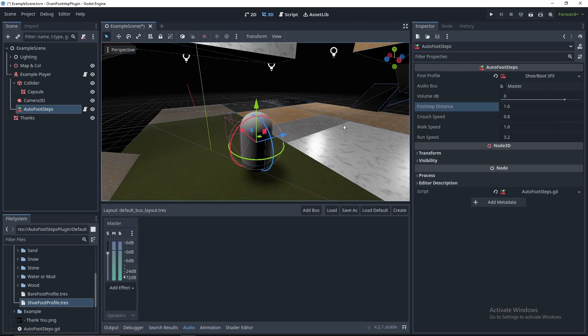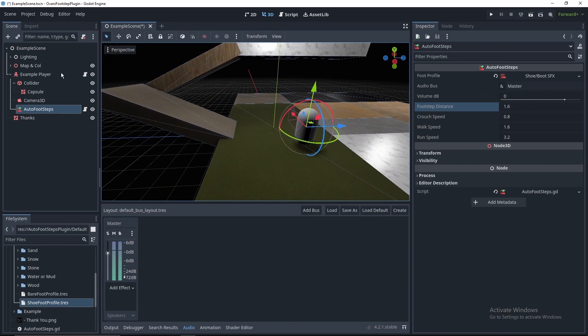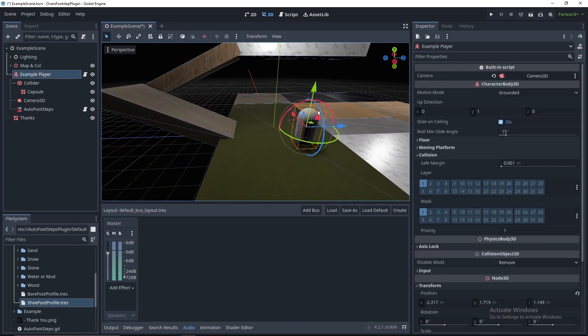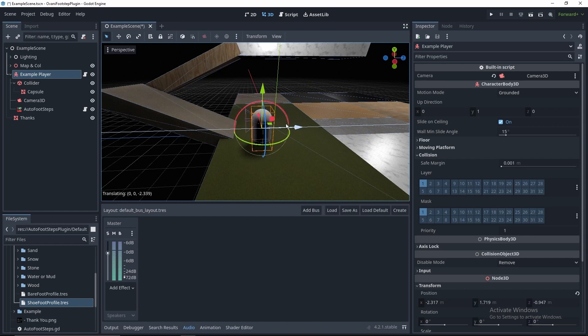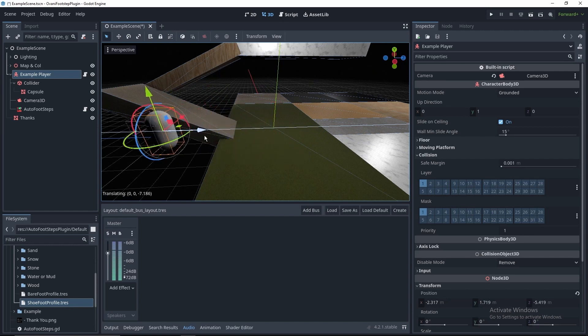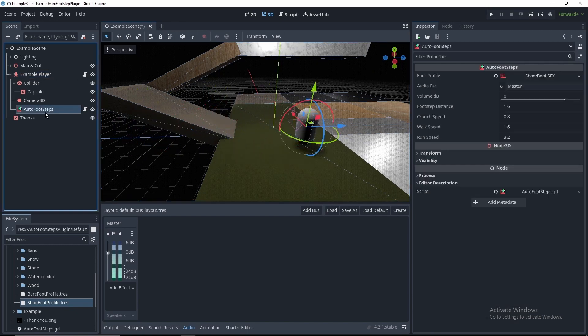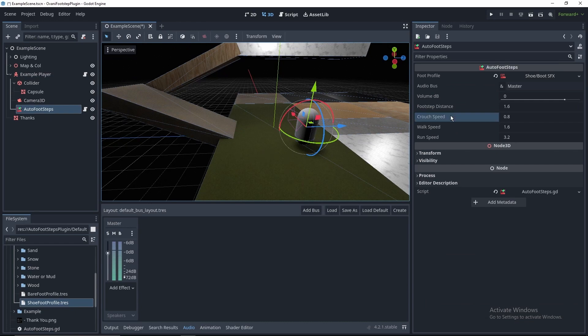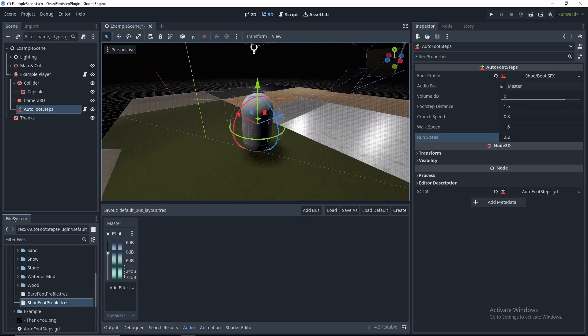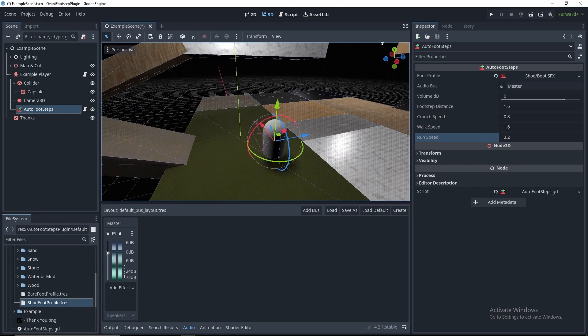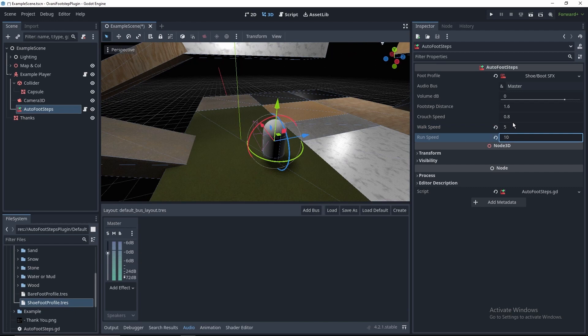Next up, we've got the footstep distance. This is how far your character needs to walk before a footstep sound effect is played. So one footstep, two footstep. He's in the air, so no footstep. Now we've got crouch speed, walk speed, and run speed. This character goes five meters per second when walking, so I'll set that. Ten meters per second when running, and 2.5 when crouching.